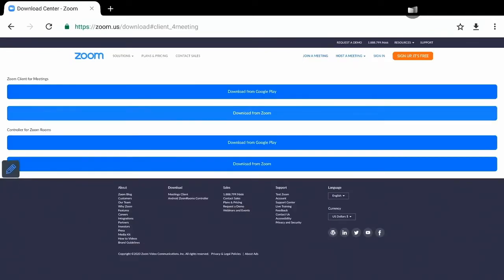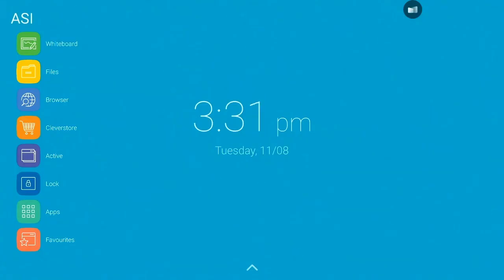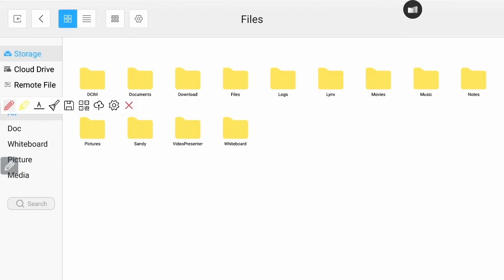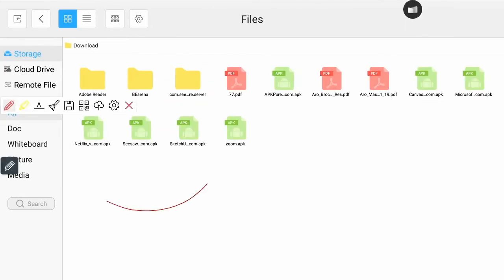So once it's downloaded, we head to the download folder. And this is how. Press the pencil, go to the Clevertouch homepage, and from here, look for the files. There it is. Click on that. And then there's downloads. So double click on that.